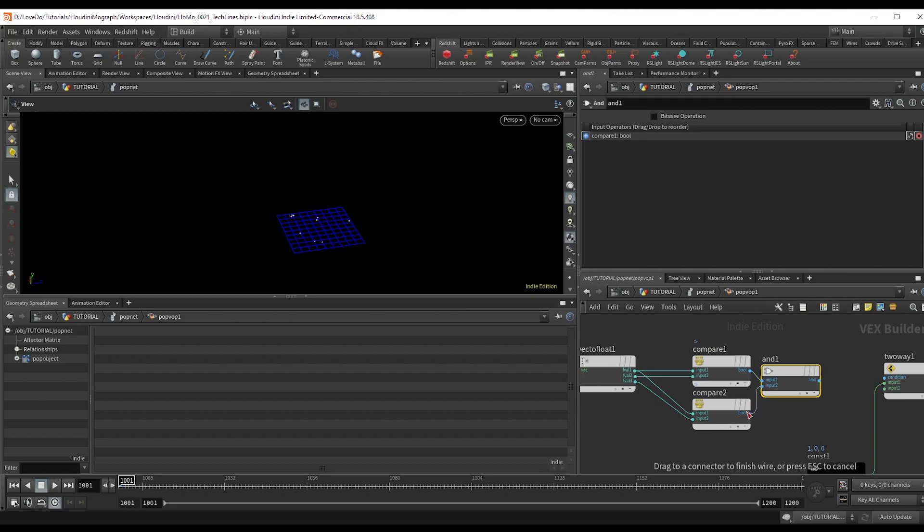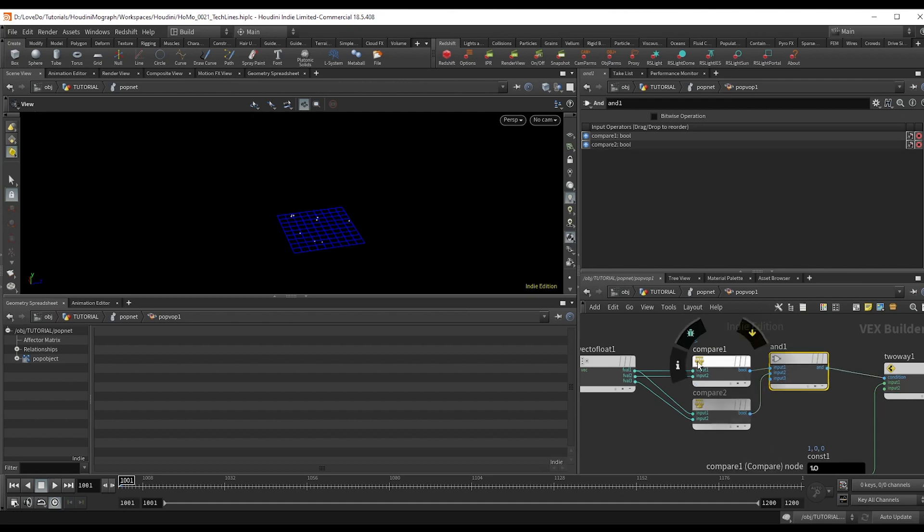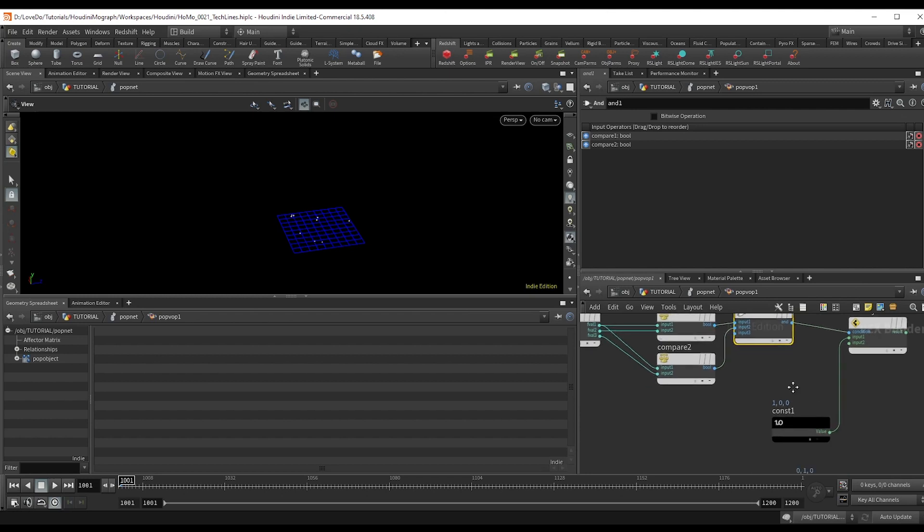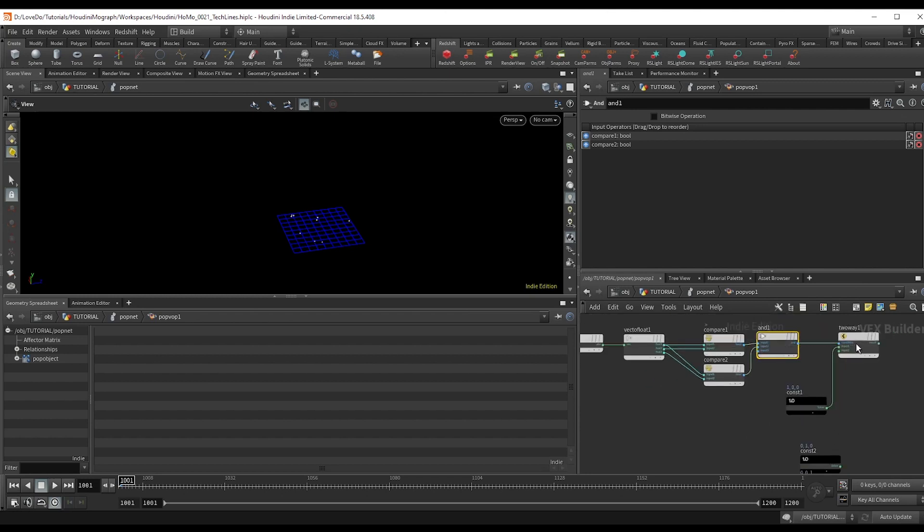So we're going to make an and node to compare both of these and we'll use that as the condition. So what this is saying is is x greater than y? Yes, is x greater than z? Okay. In that case set it to 100.